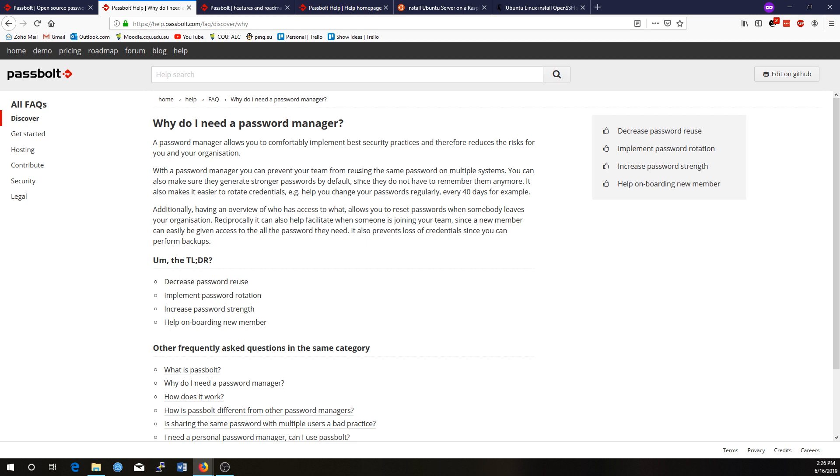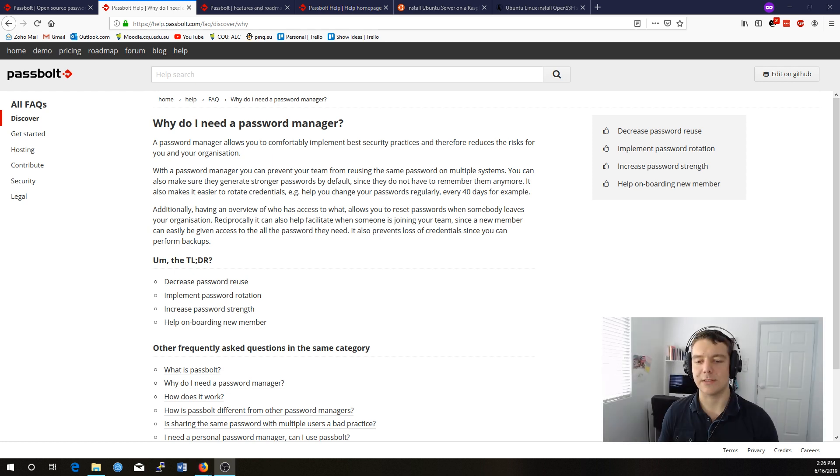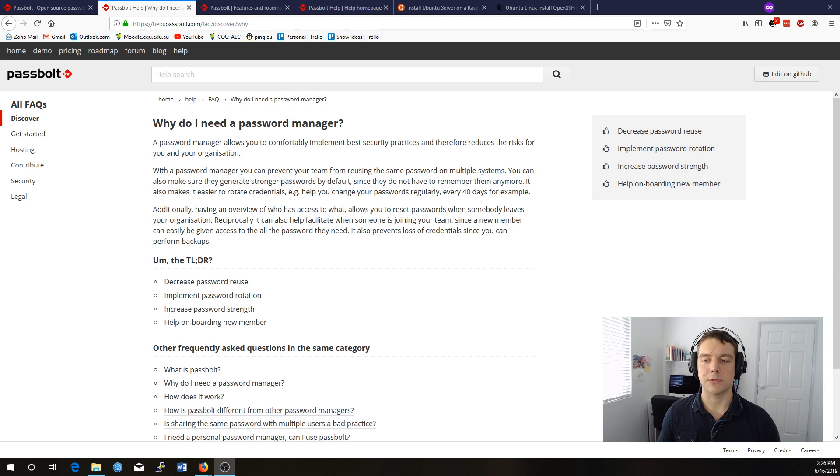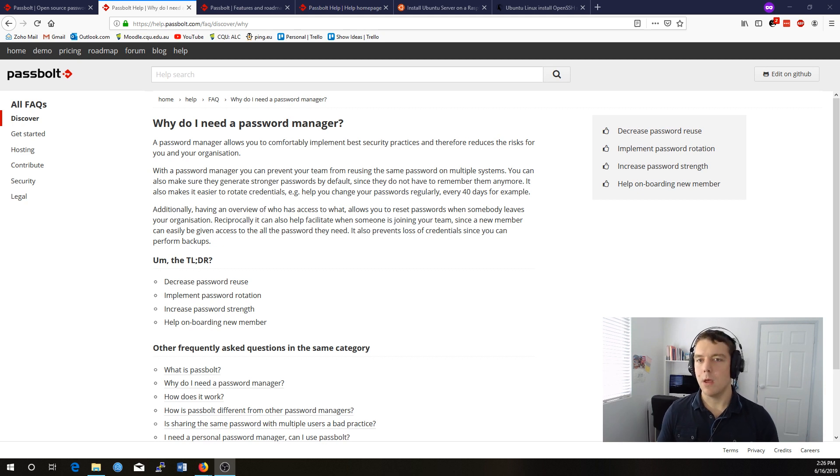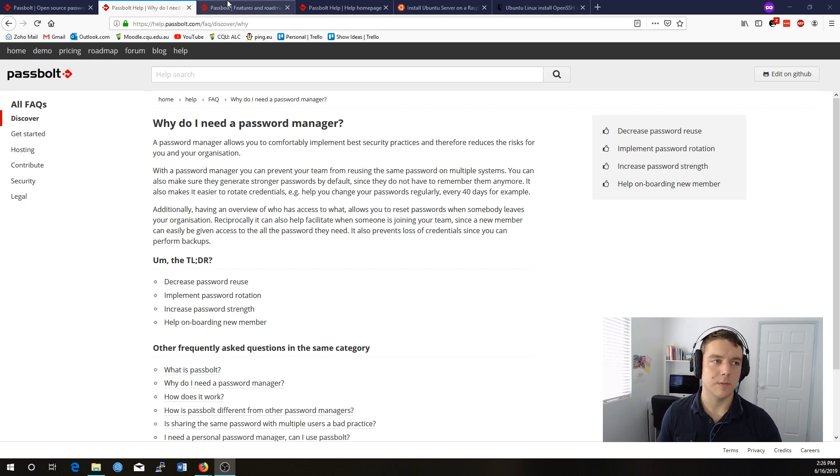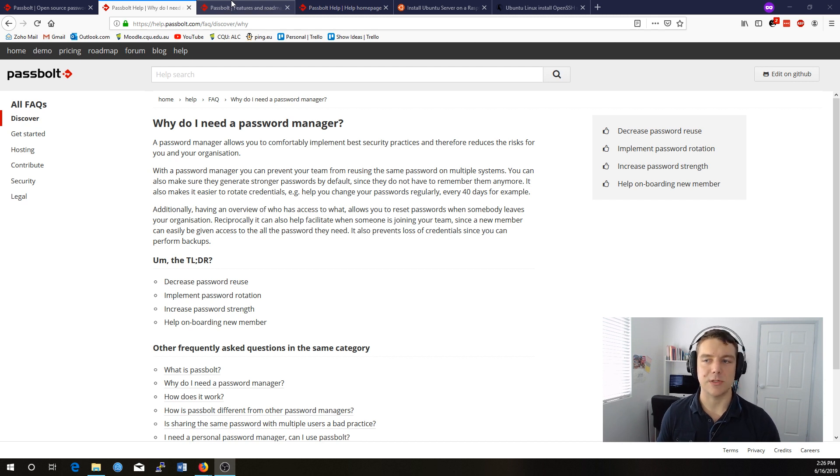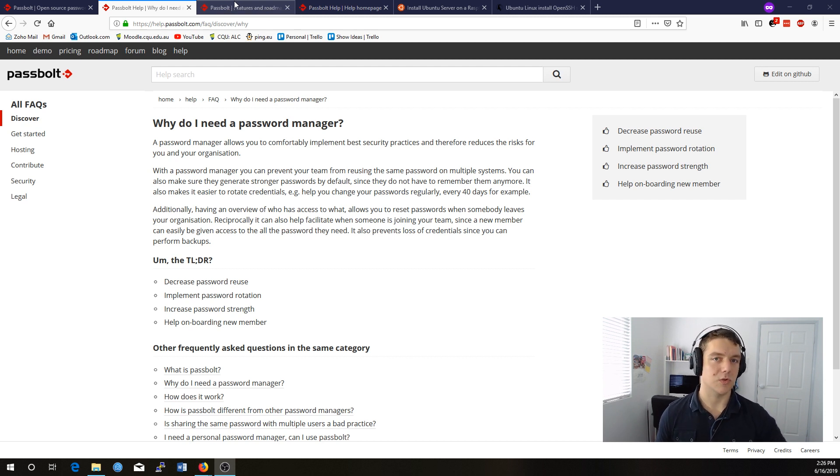Why do you need a password manager? Well, a password manager allows you to comfortably implement best security practices and therefore reduce the risks for you and your organization. It can decrease password reuse, implement password rotation, and increase password strength, and it just saves the hassle of someone having to call you if you're on holidays and ask you for the password to a system because it's only stored within the file that you keep on your phone with your passwords, which is probably not the best strategy in terms of security.